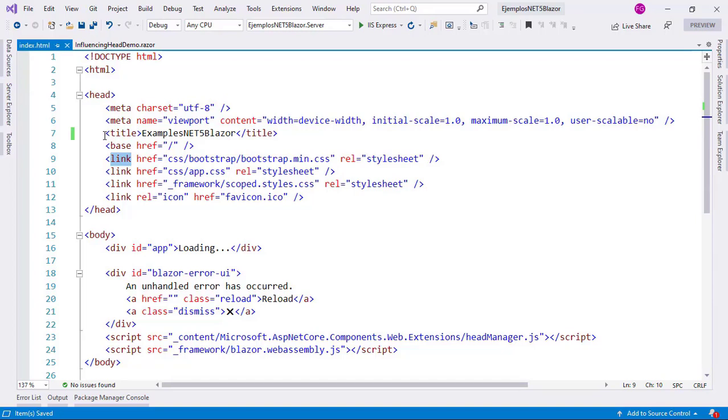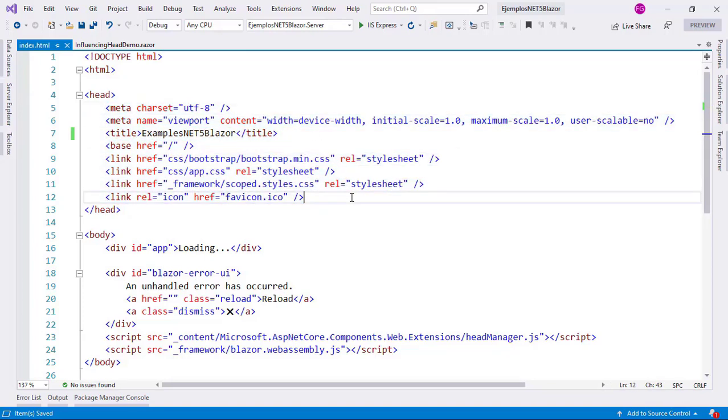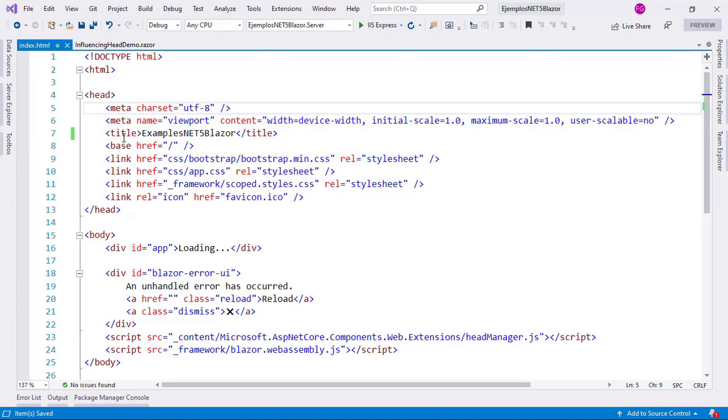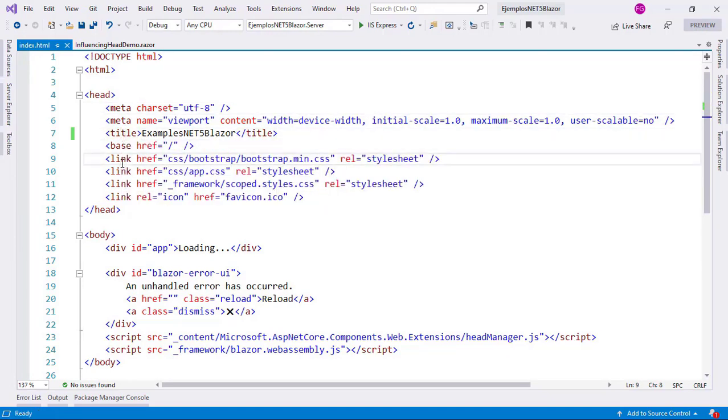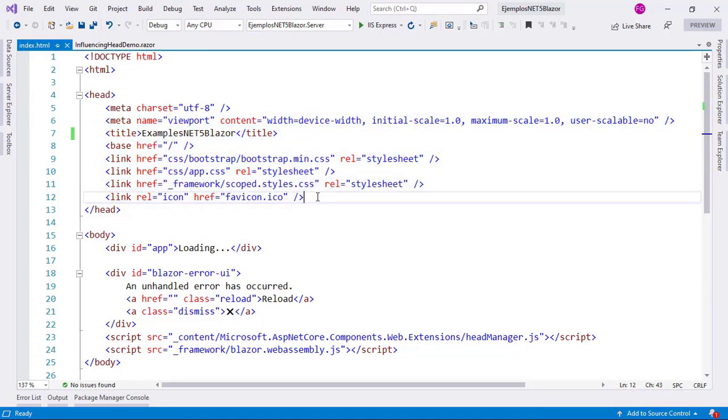In the past, if we wanted to modify things like the title of the page, we had to use JavaScript, but in .NET 5, now we have three new components that will allow us to make modifications to these tags very easily. We have the meta component, the title component, and the link component, and as their names imply, they can be used to modify these elements that we have here.